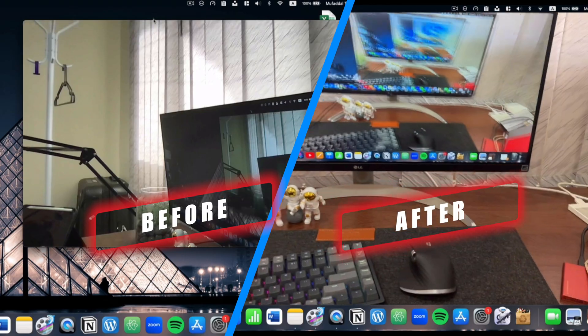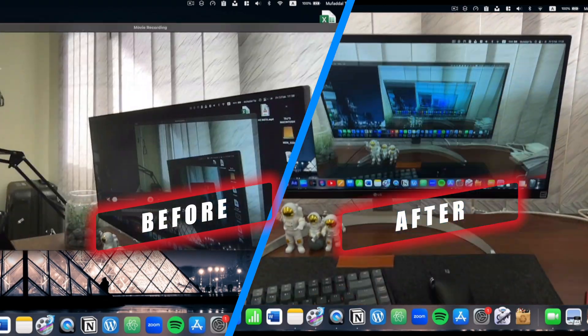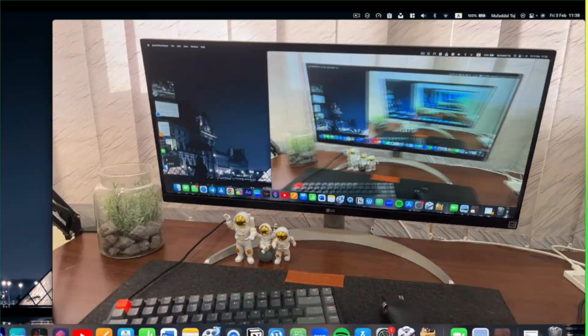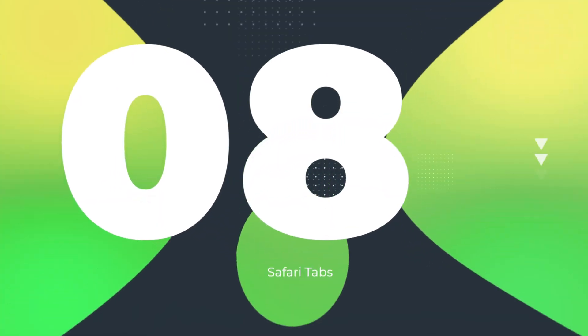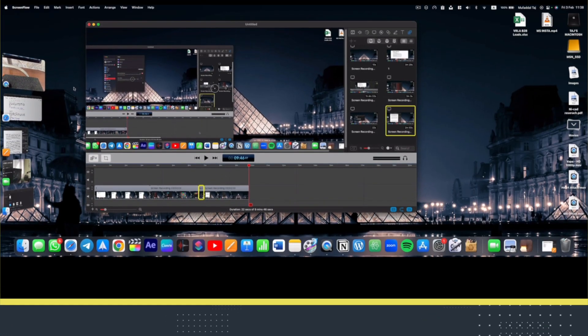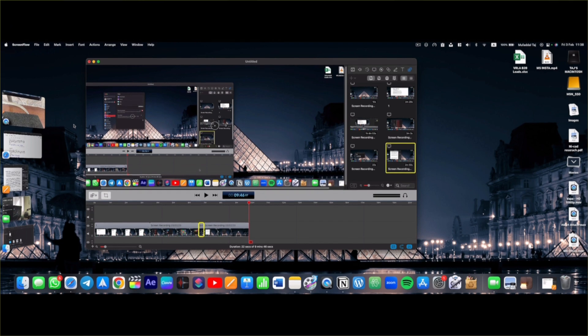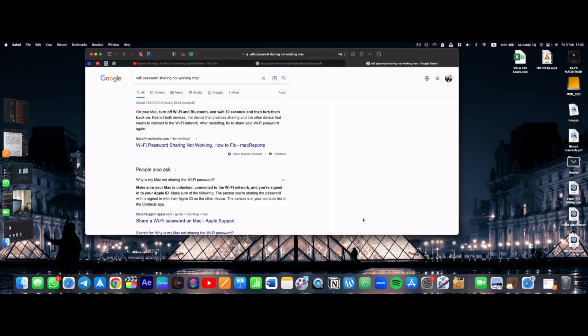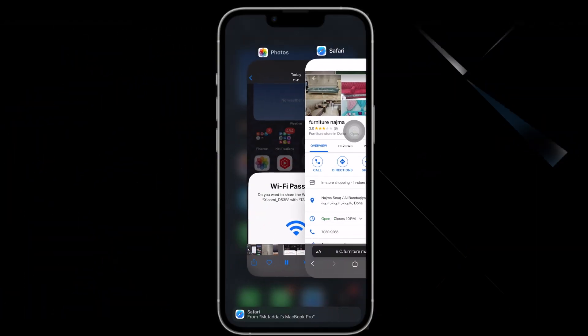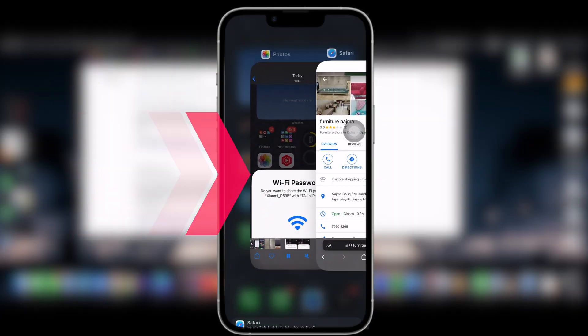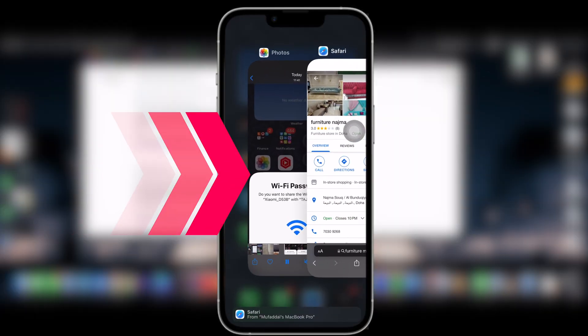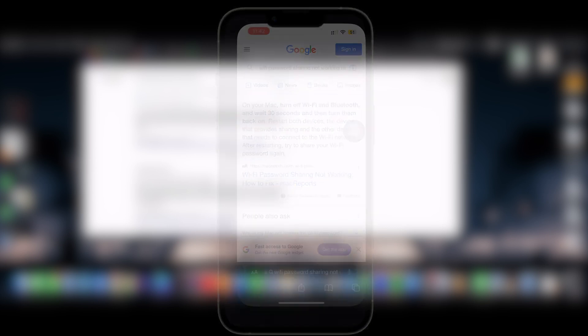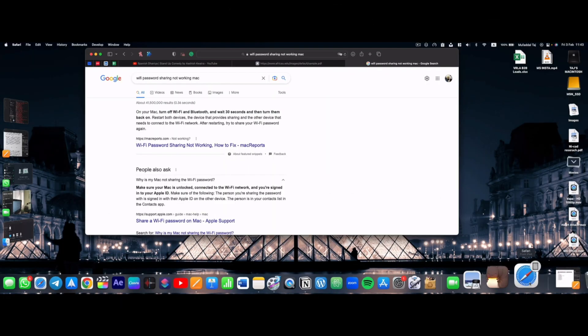You already know what is Handoff if you have watched my part one. Basically, if you are using Apple stock apps like Notes, Messages, Safari, you can continue your work in any of your devices. I can switch from multiple app selector like this to my Safari tab from my Mac or iPad.